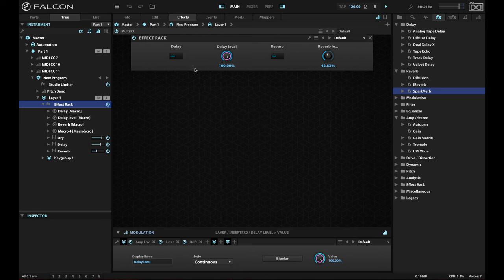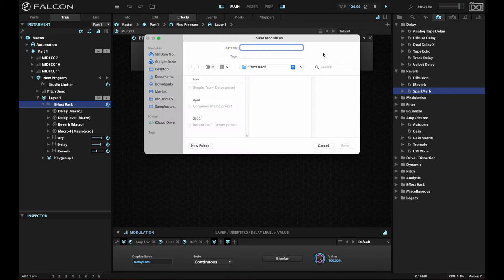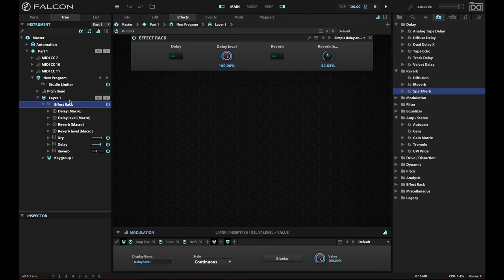But this shows you that your effect rack can have its own macros. Now, you may be wondering, well, why put them here? Well, the reason being is that I can take this effect rack, and I can save this, save this as a preset. And I can call this simple delay and verb. And I'll save that. And what that means is if I ever want to use that effect rack again, so for instance, if I go back to my edit screen, get to the layer level here, I can add an effect rack now directly from my menu, simple delay and verb.